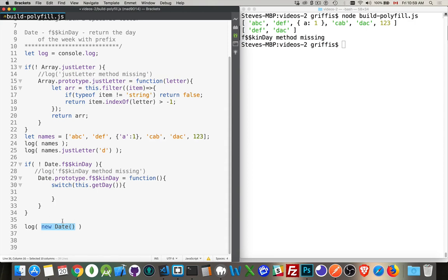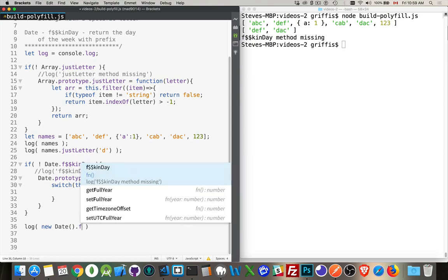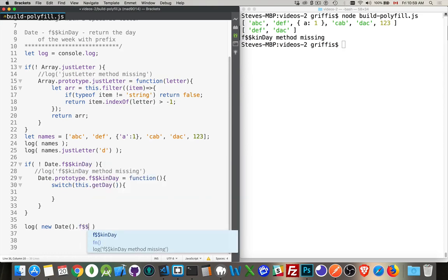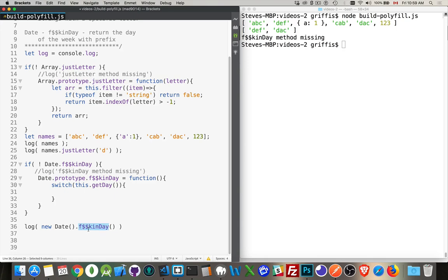Now, with this date object, I want to call this method. So there we are. That's the name of it. So I'm calling this method right here. It's going to go to the prototype. It's going to find that method. And it's going to call it. Inside of here, the keyword this is going to refer to the date object itself.